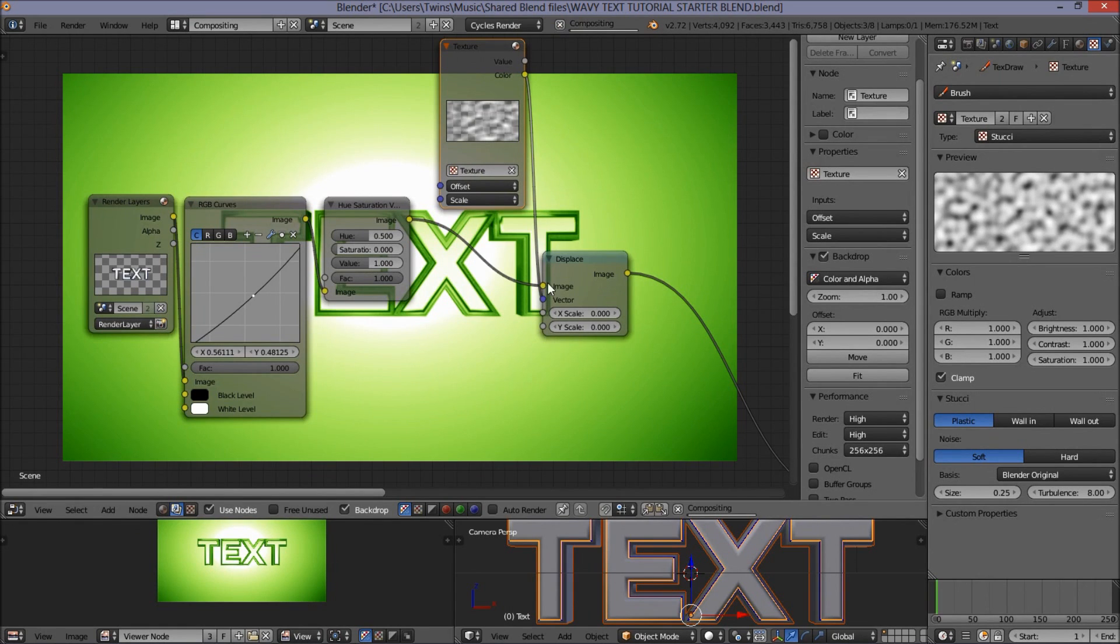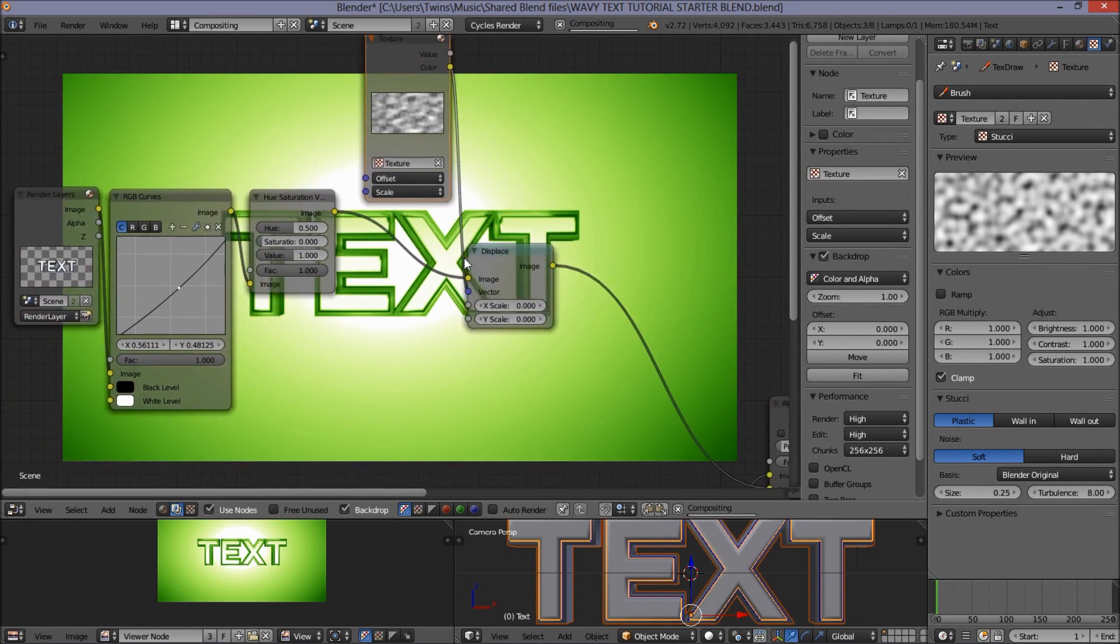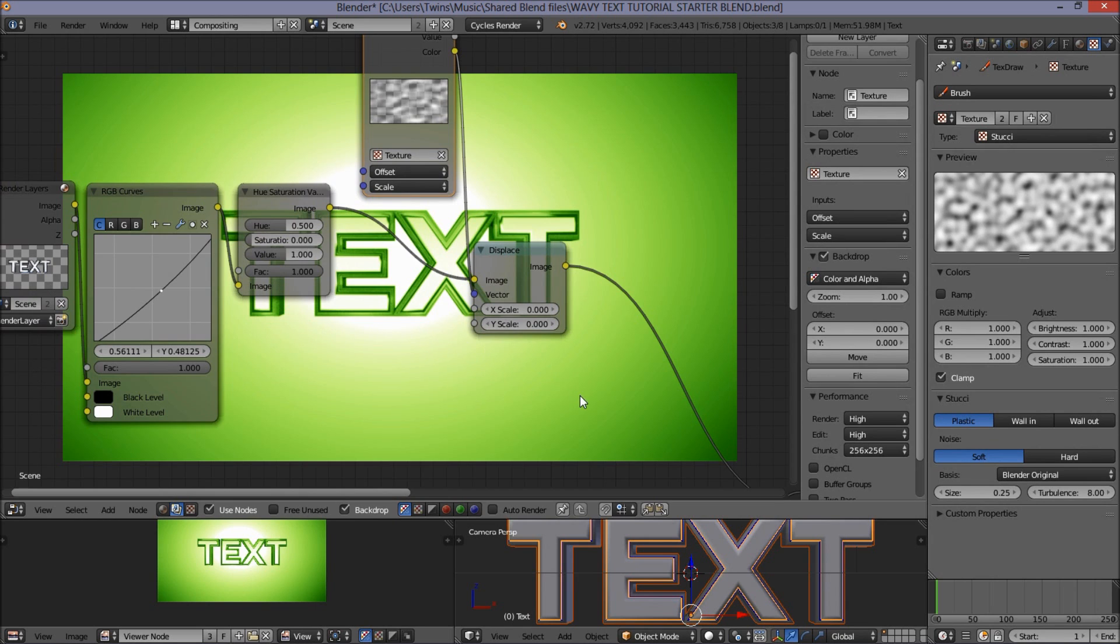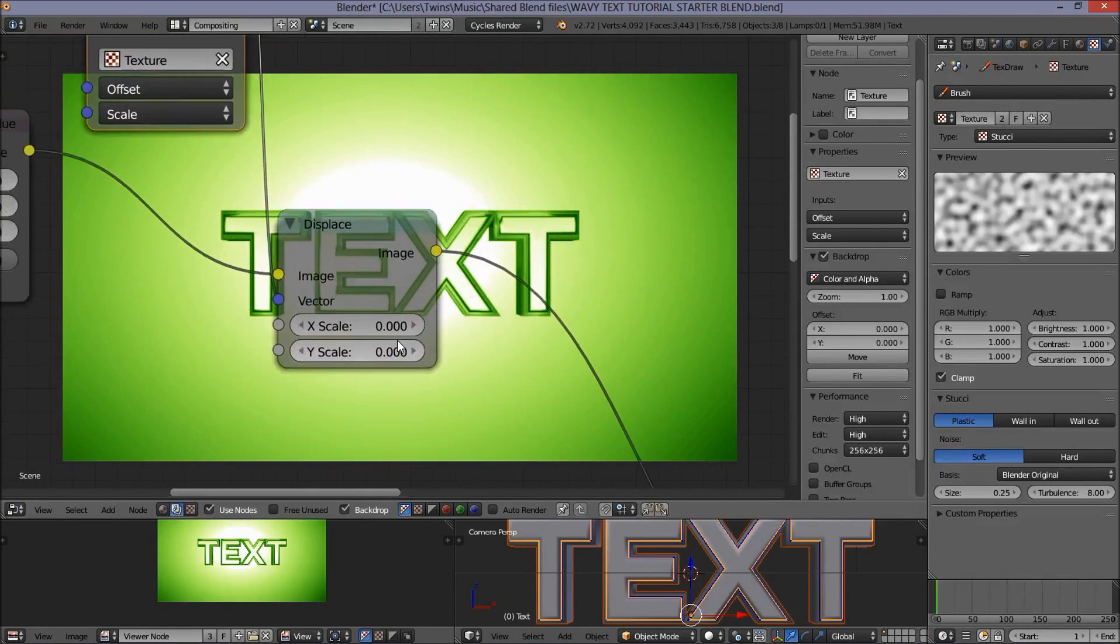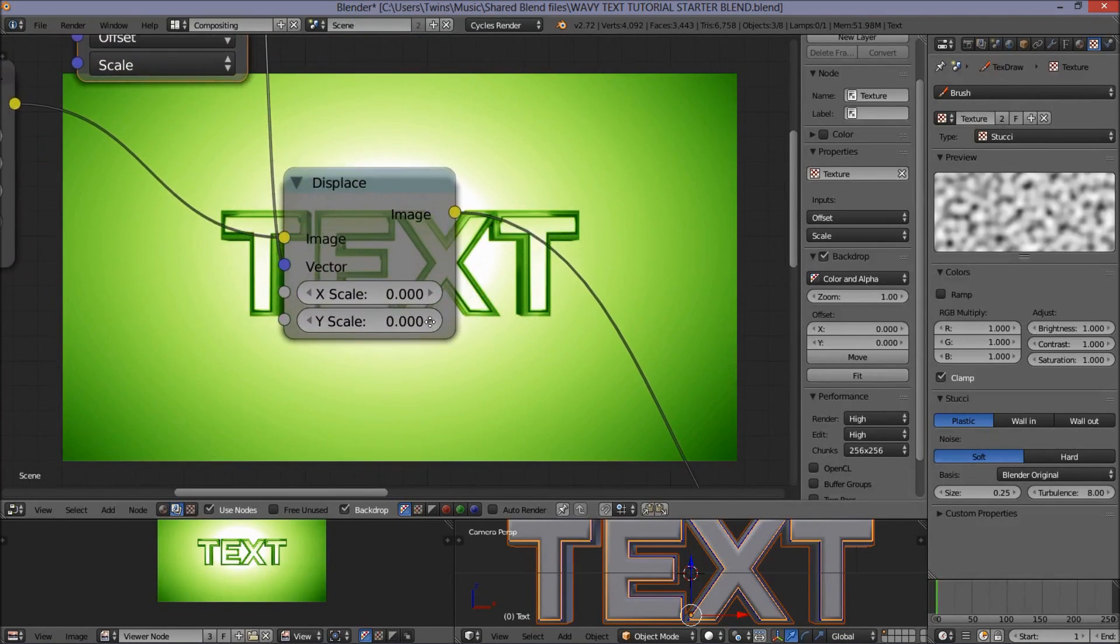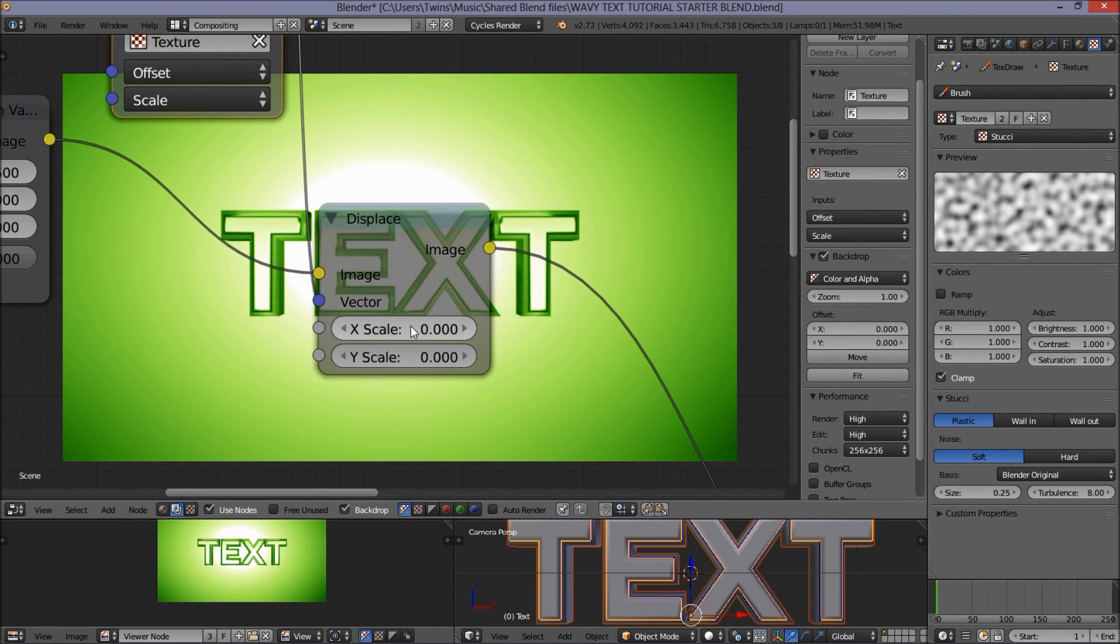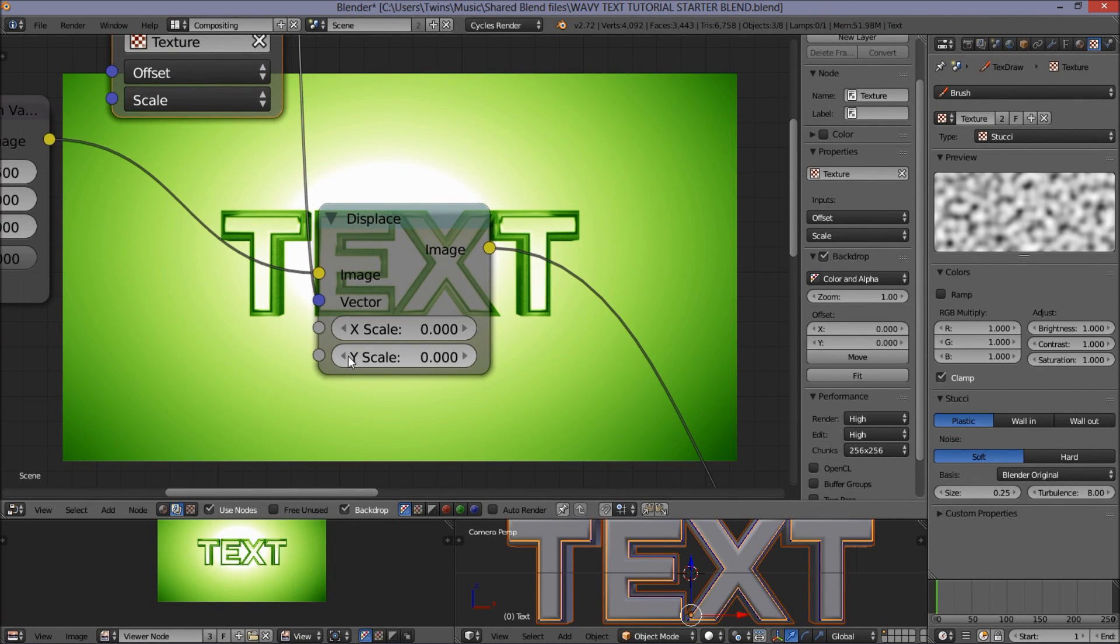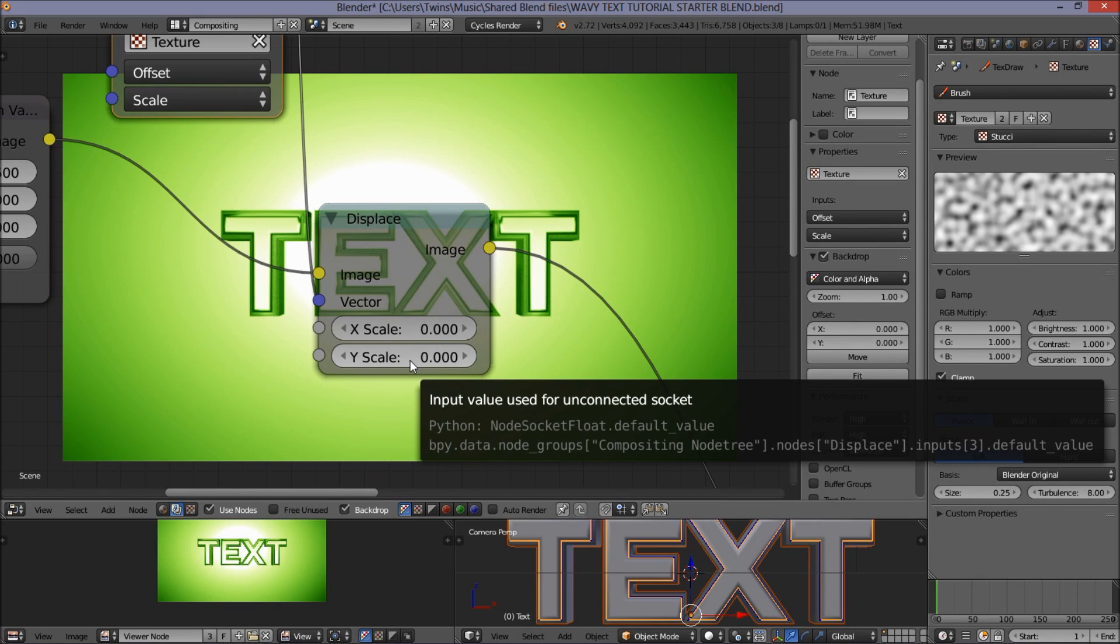Now, before this texture affects our scene, we're going to have to look at the settings in this displacement node. The x-scaling setting is basically how much our scene is going to be affected by the texture from side to side. And our y-scale setting is going to determine how much our scene is affected by our texture upwards and downwards.